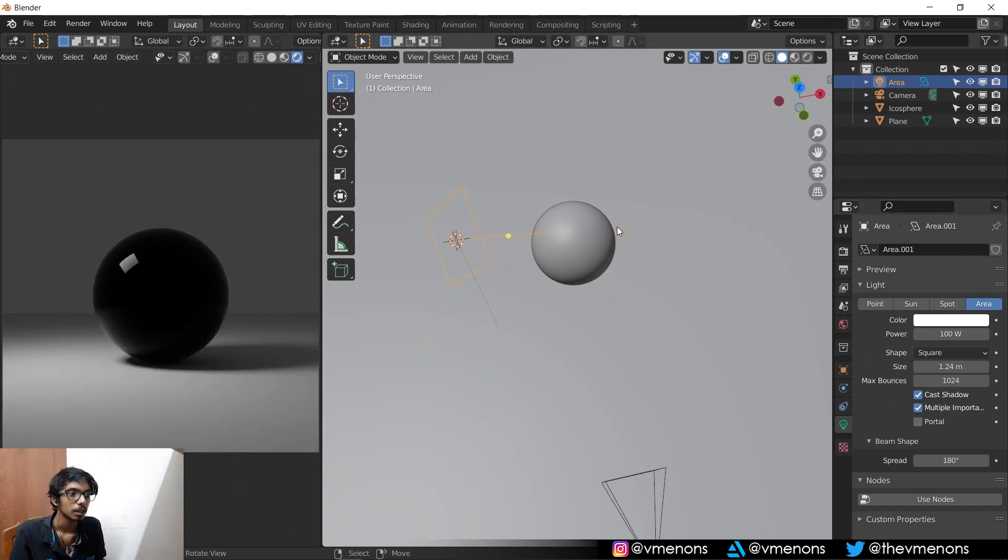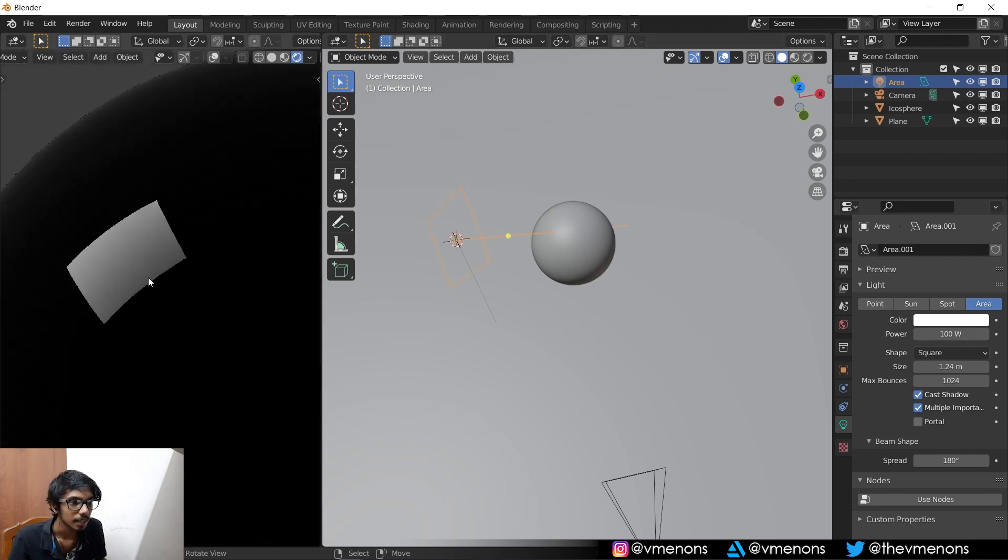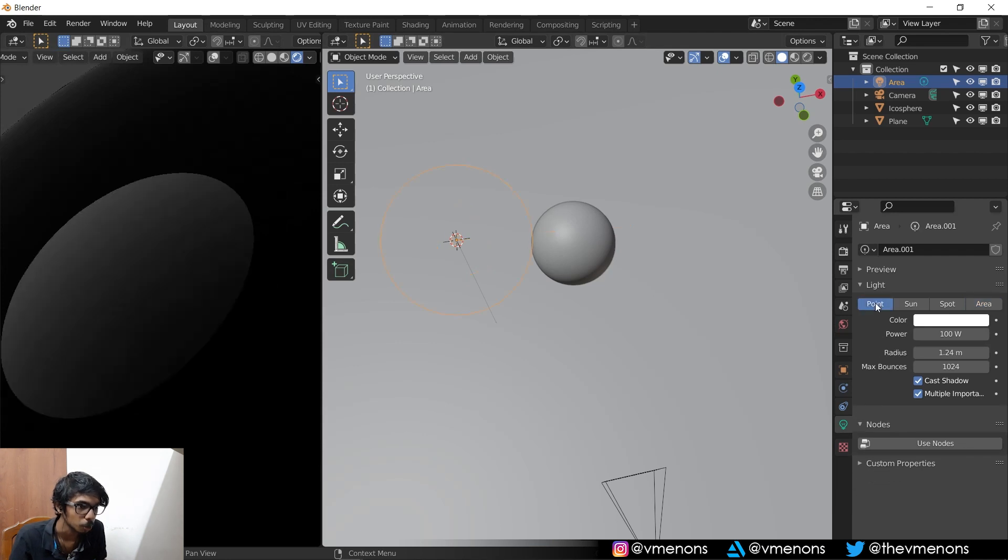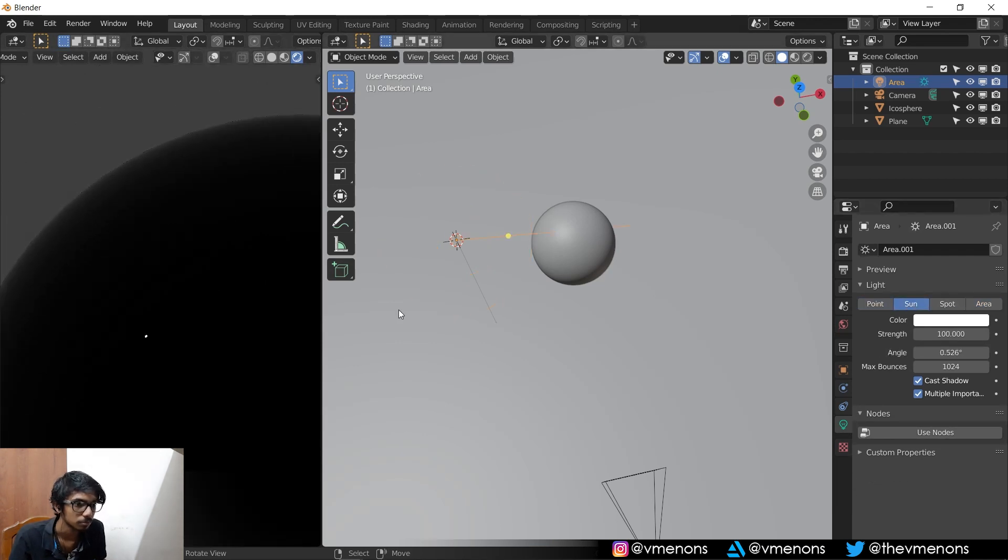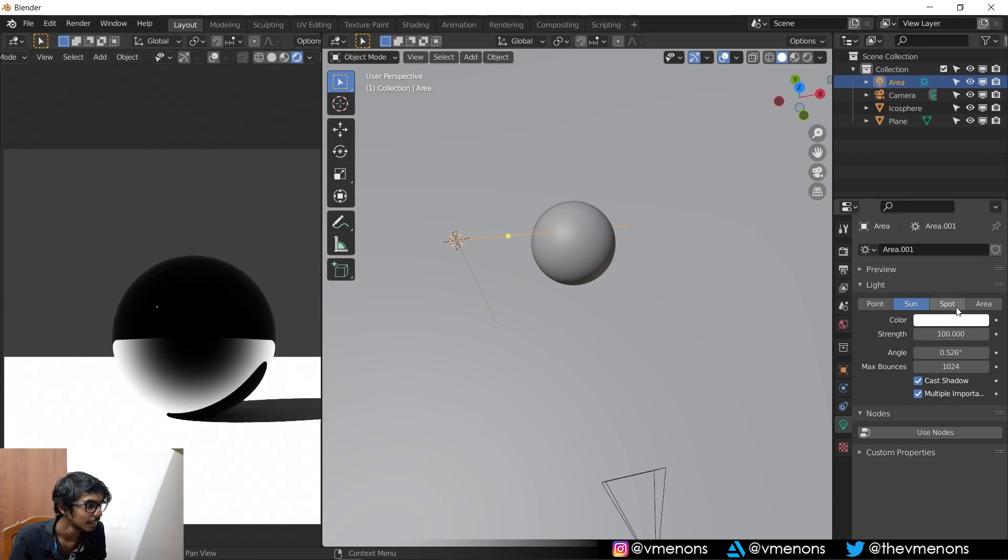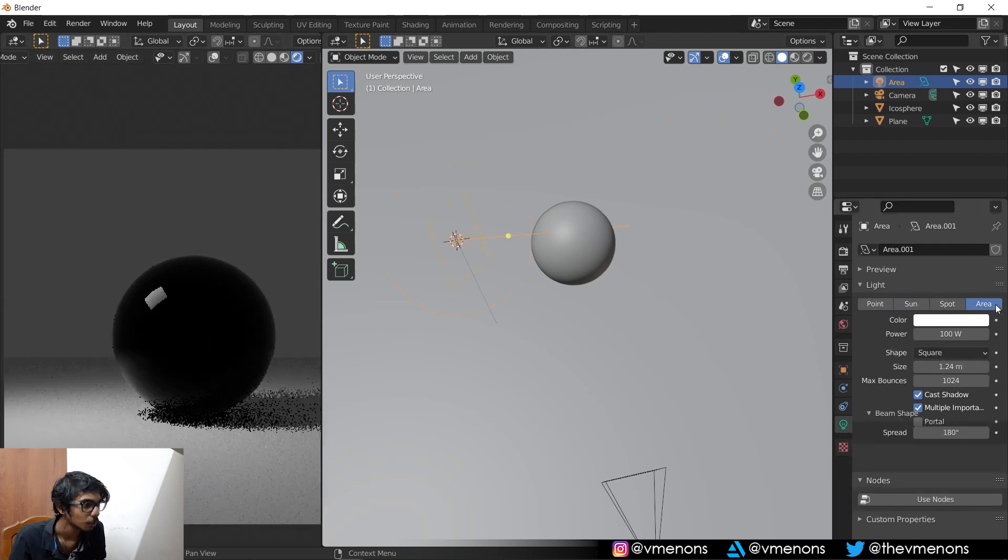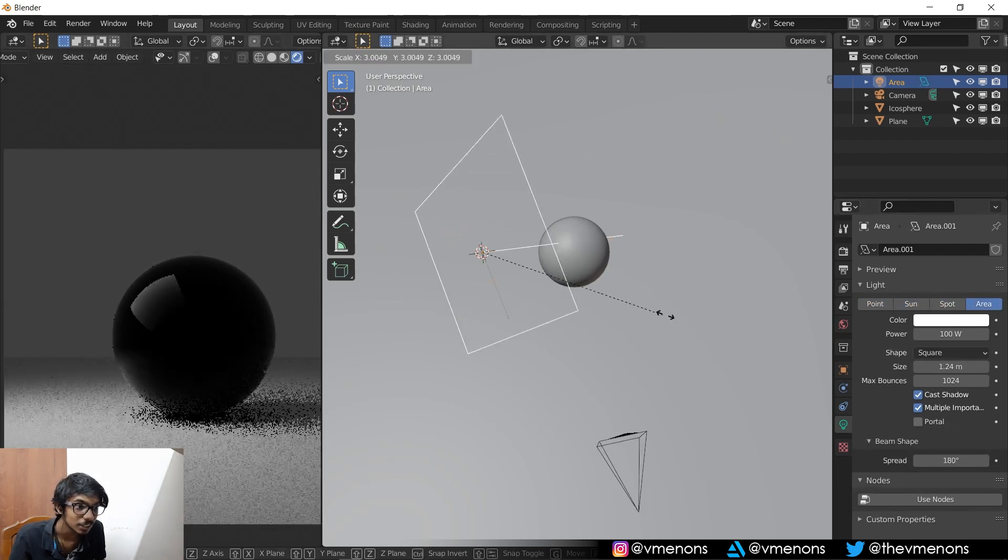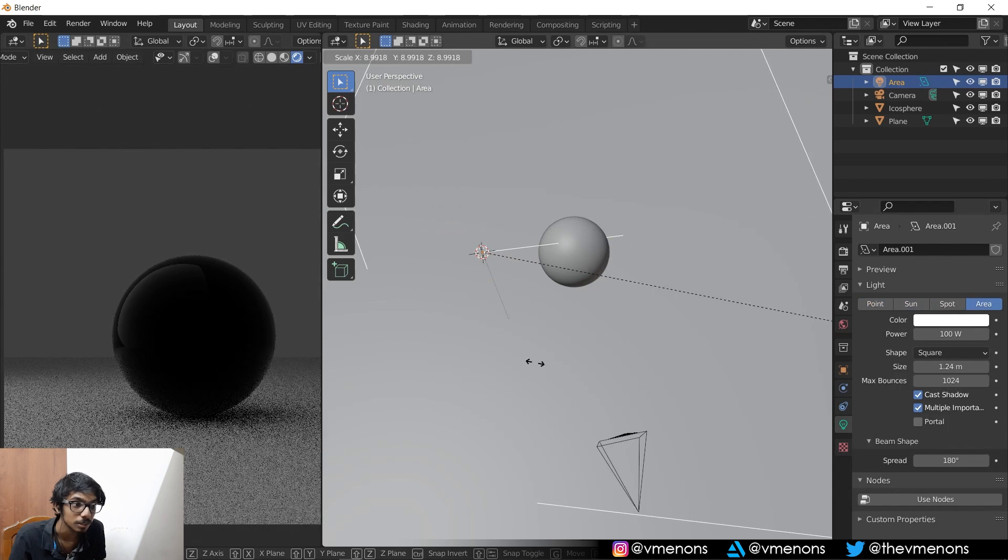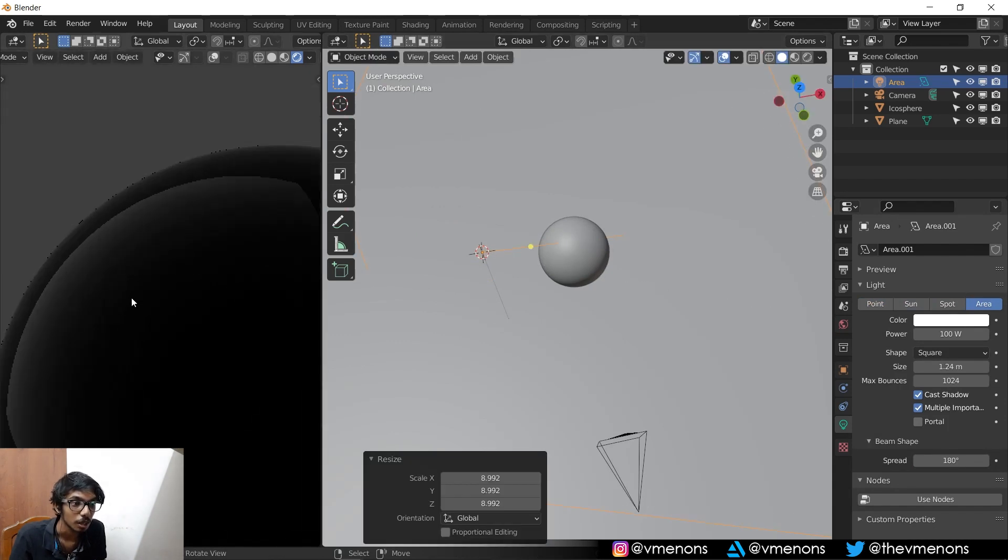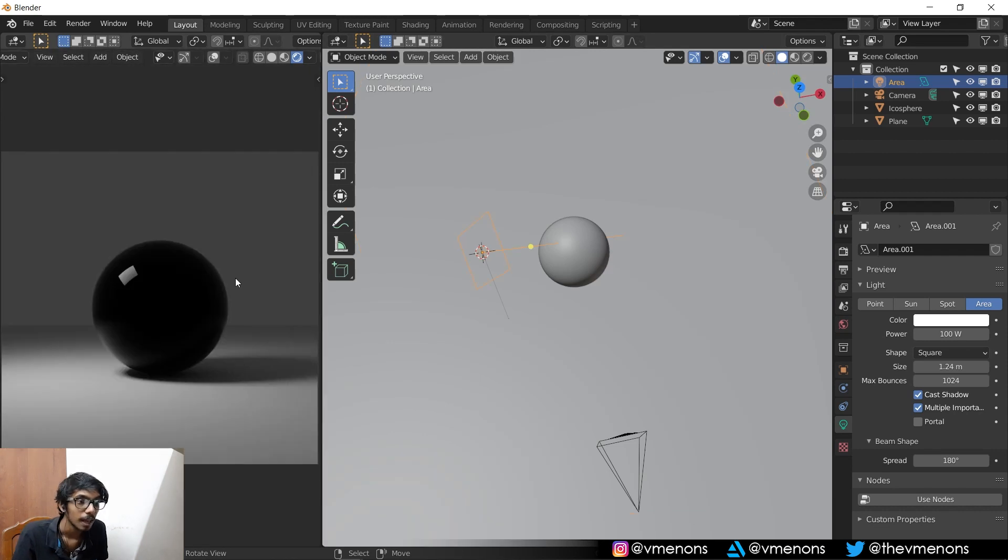Alright, so right off the bat, what you can see is that the light in Blender is very sharp. It's going to be sharp no matter what light you use. Alright, don't even use a sun. And increasing the size of the light is not going to help, it's just going to create a bigger sharp reflection. It's not going to soften your reflection.